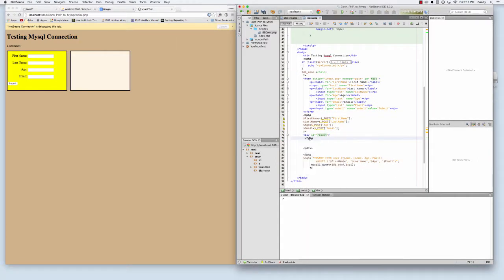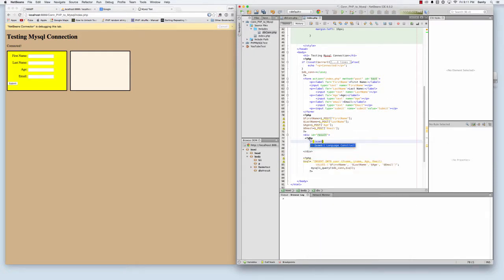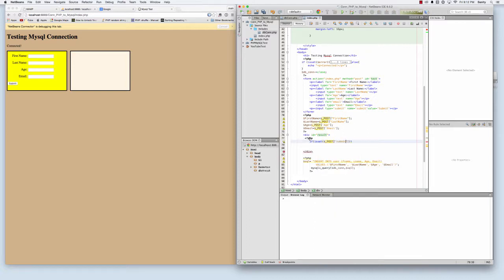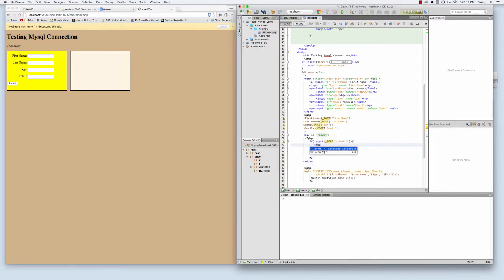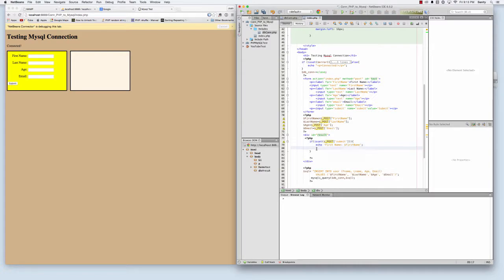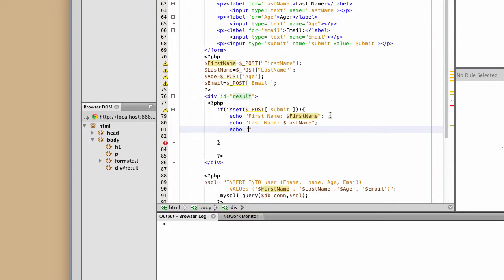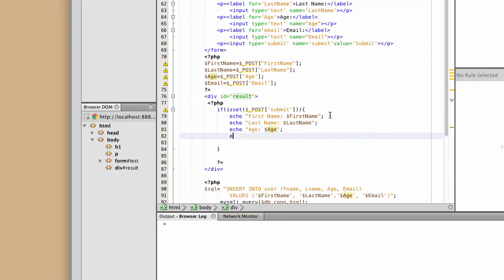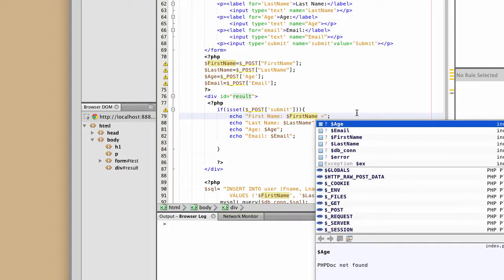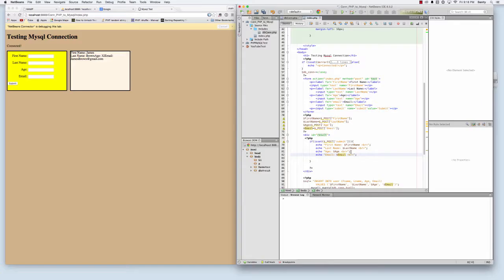So PHP, if it's set, that means if the submit button was submitted. So post submit. I'm going to just echo first name, then the first name variable. Echo last name, last name variable. Age, age variable. Email, email variable. And I'm going to just add break tags just so it's not all on the same line when it shows the information.